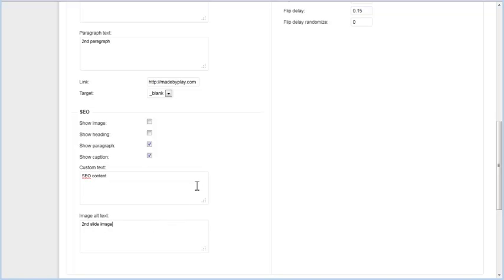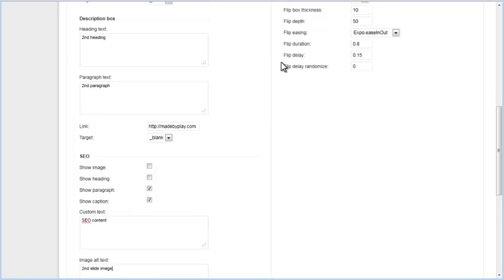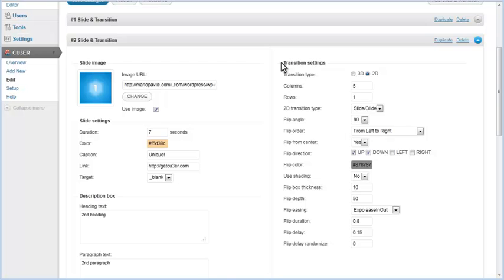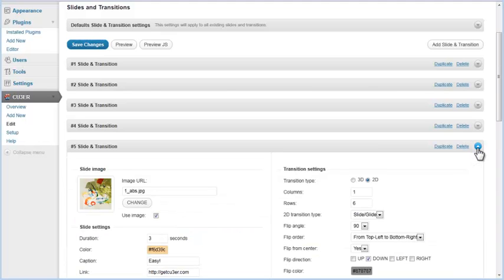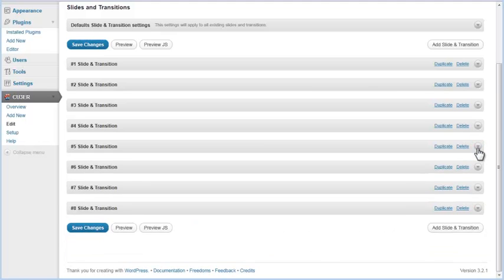Transition settings for this particular slide are on the right. Individual transition settings have the same properties as default transition settings. By changing them, you will override the default settings. If you want, you can also change settings for other individual slides and transitions. To make changes to slide and transition settings effective, you need to click on the Save Changes button.